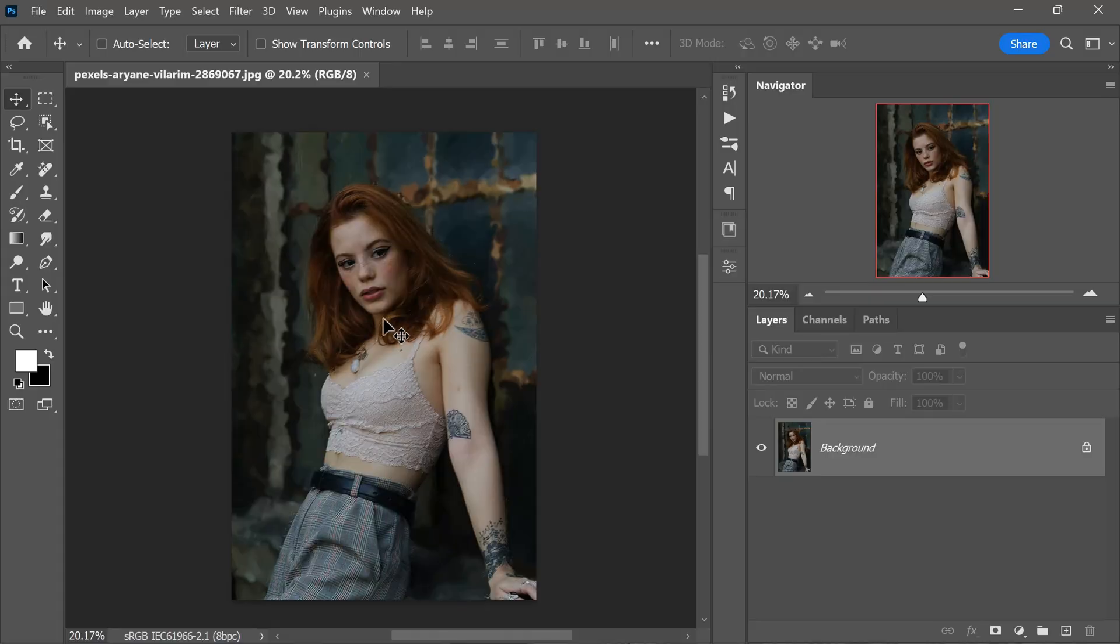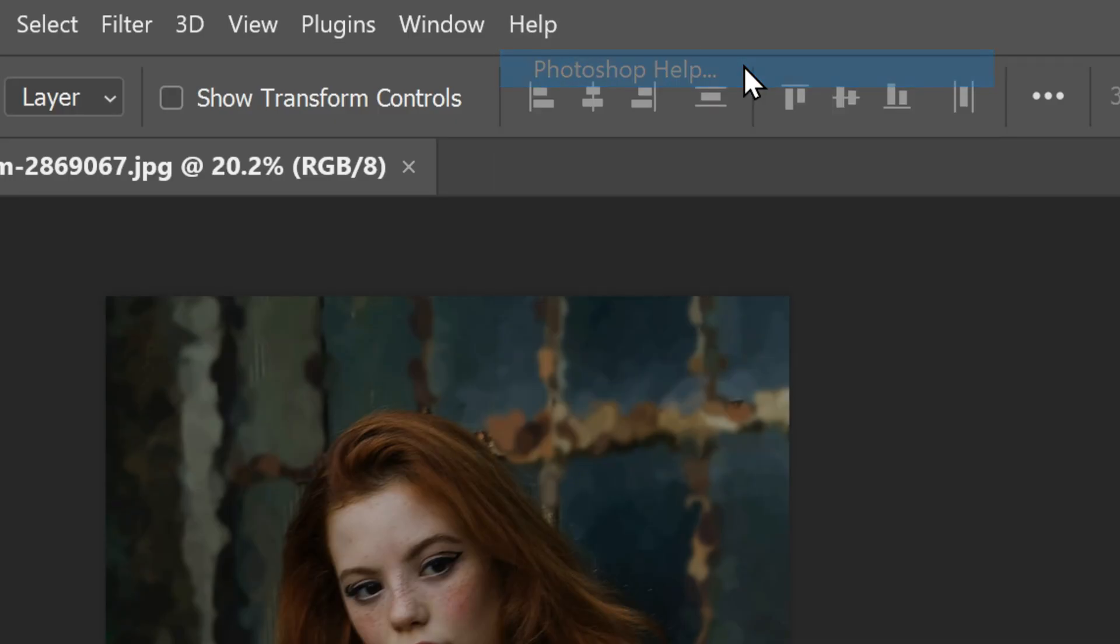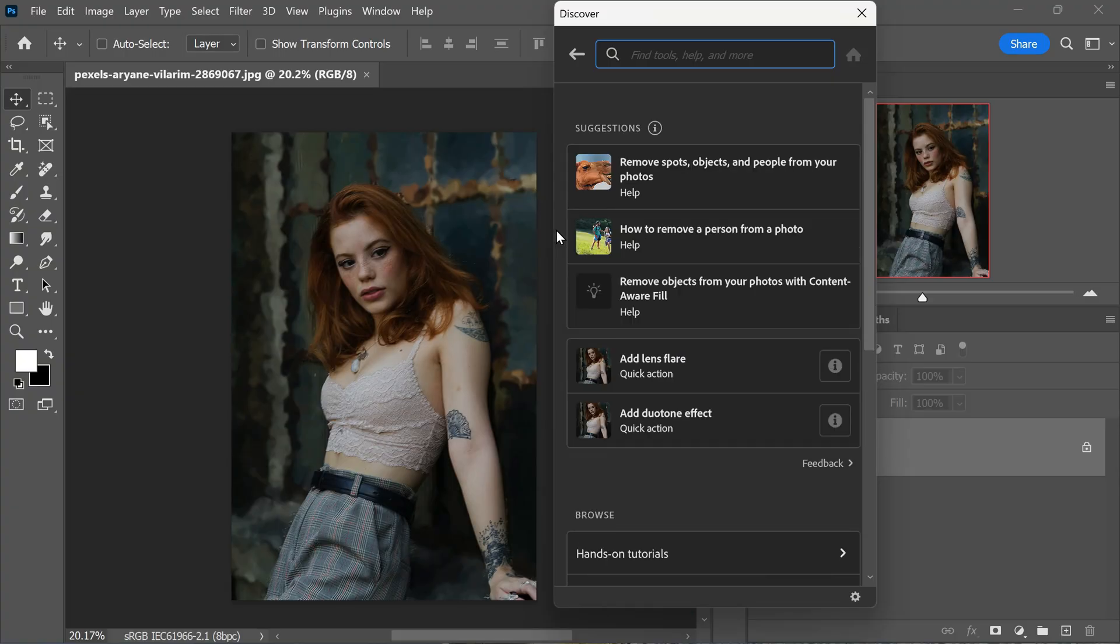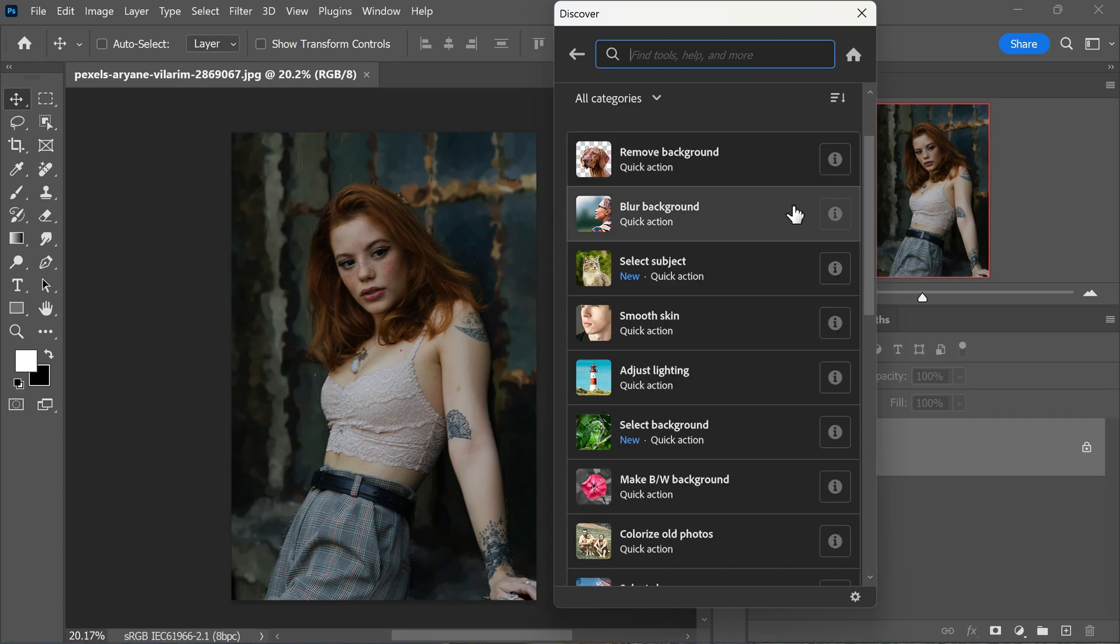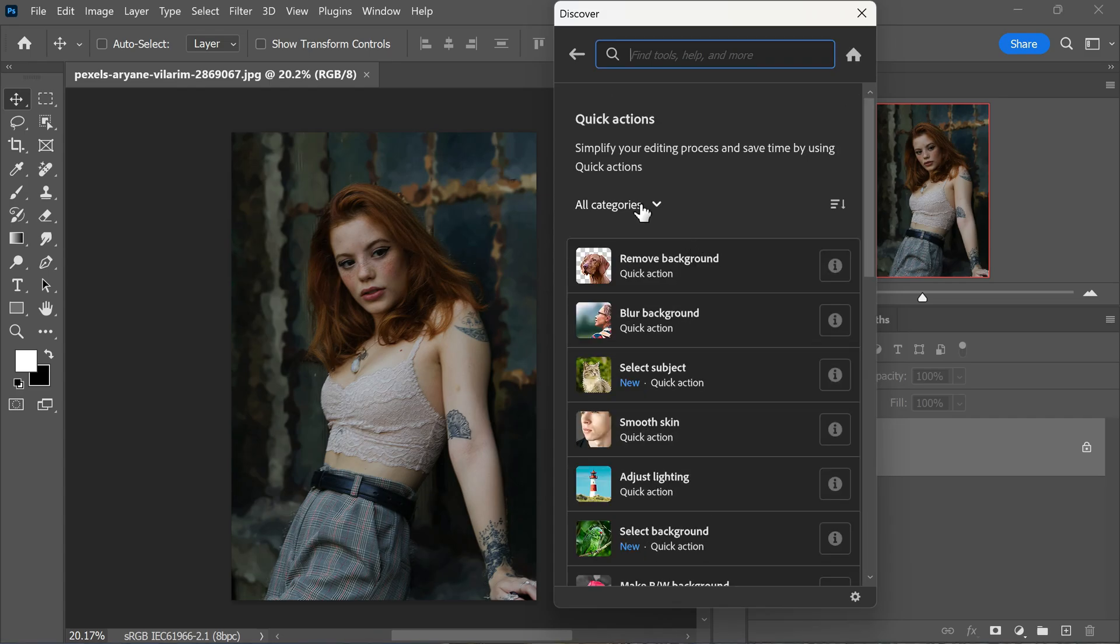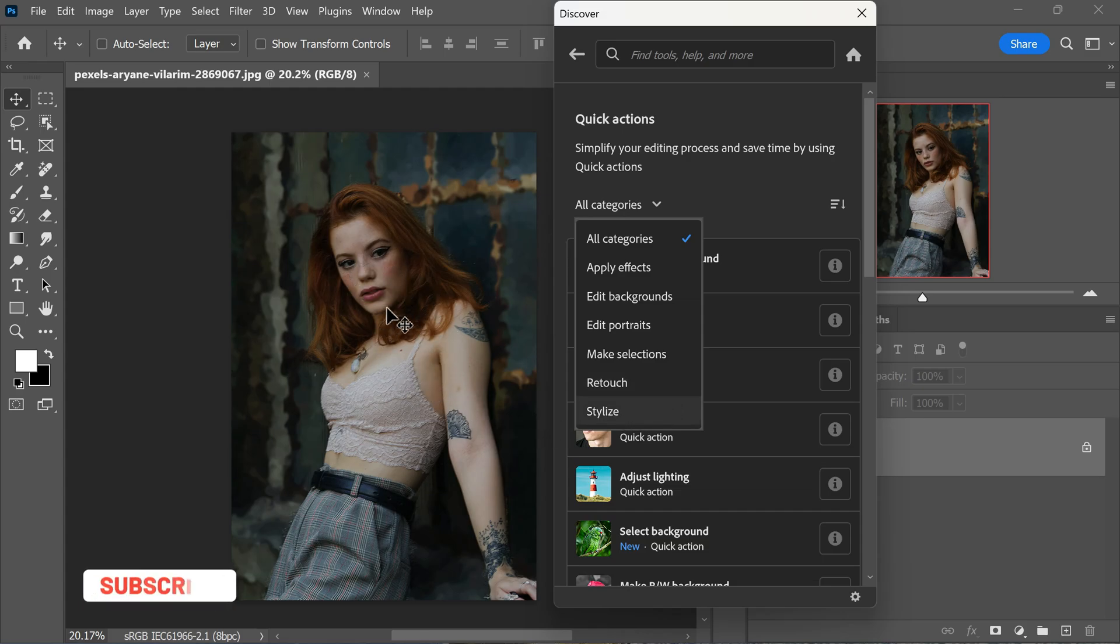So here's how you can access them. To get started, head to the help menu and choose Photoshop help. This will open up the discover panel. Now scroll down to find quick actions. Click on quick actions and you will see a range of categories like apply effects, edit backgrounds, edit portraits, make selections, retouch and stylize.